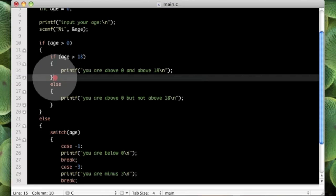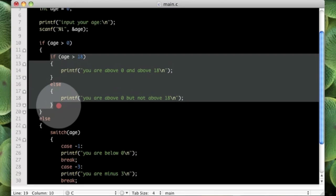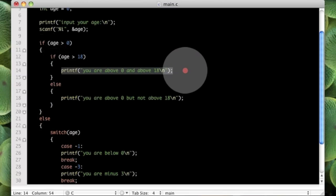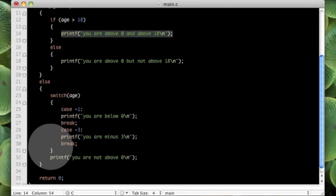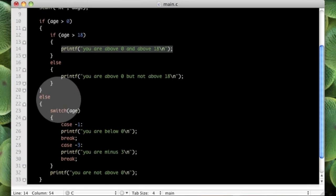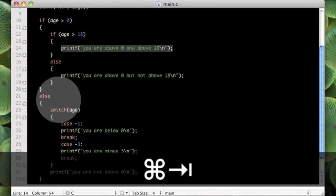So our if statement here is tabbed in 1 because it is part of this, and then this one is tabbed in 1 more. And the same for the switch statement. Just make sure you do that and it should be fine.